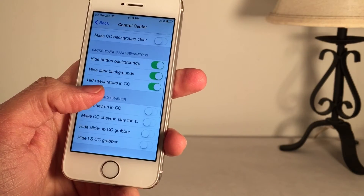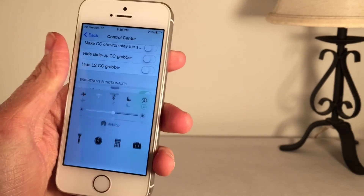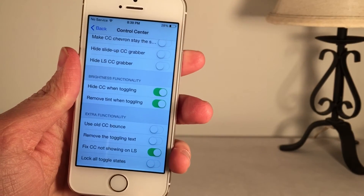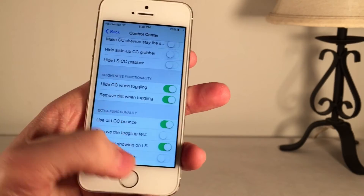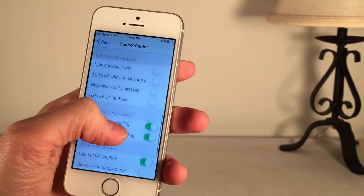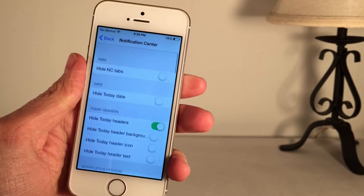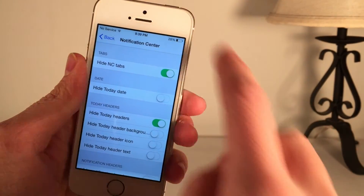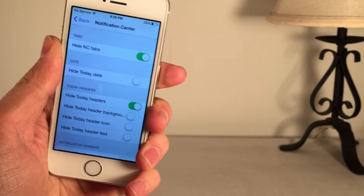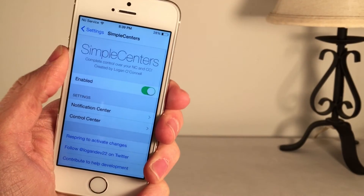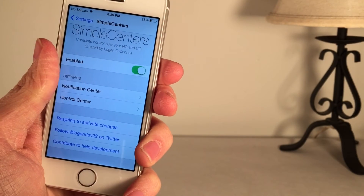Something else I like is that you can disable the bounce. Normally in iOS, you have this bounce with Control Center — Apple added that in iOS 7.1 and above. If you want the one from iOS 7.0, you can enable 'Use Old CC Bounce,' and as you can see, it doesn't bounce anymore. Going into Notification Center, there are a bunch of options here too. For example, if we want to hide the Notification Center tab, we enable that, and there are no more tabs — just one notifications view. These changes take effect without a respring, but there is a Respring to Activate Changes button just in case.